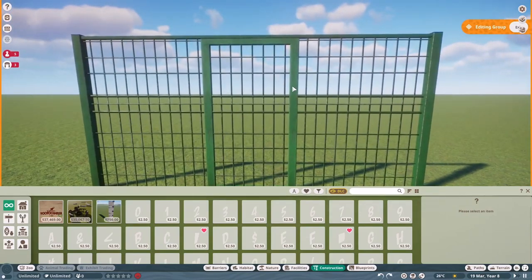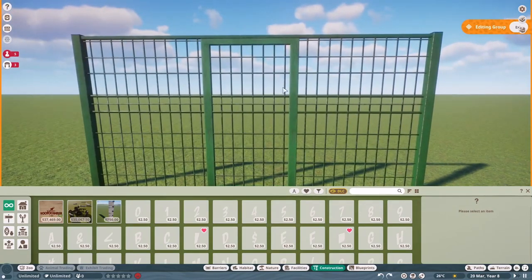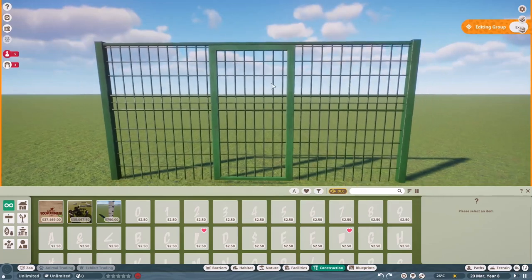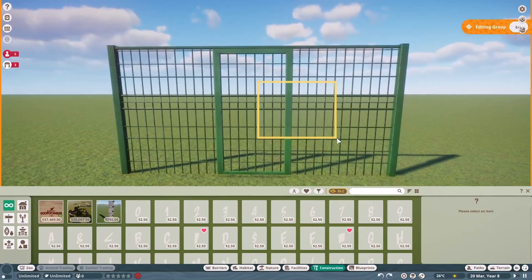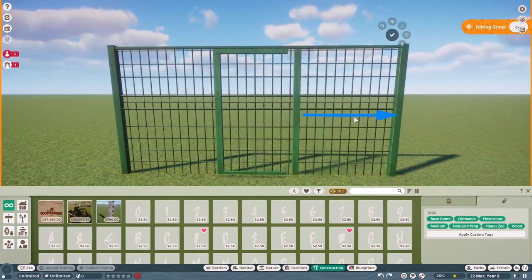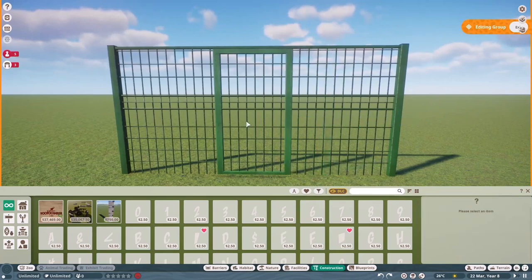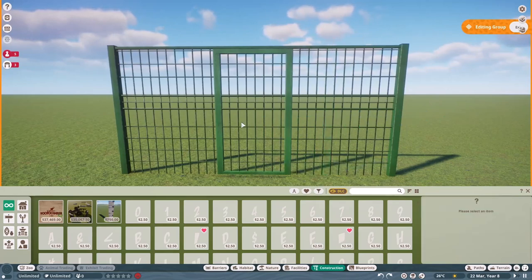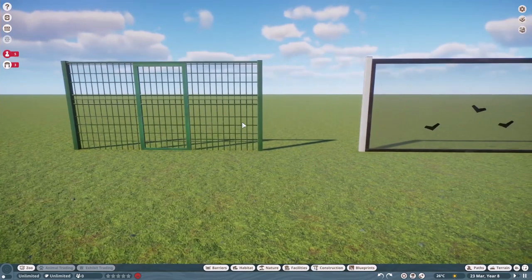So we still can't select any of the items we put down, but we can click and drag to select them. And now we can edit our group as much as we want. So yeah, that is how you can